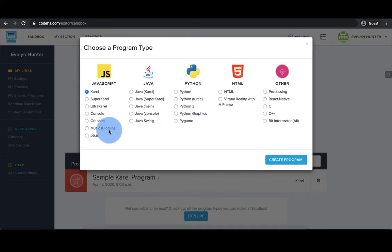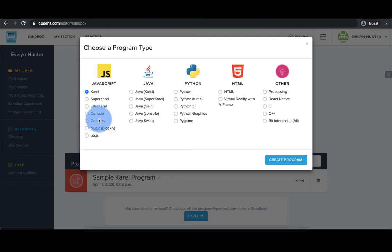Underneath each language, you can see there are different types of programs. For your performance task, you'll most likely want to select console or graphics. I'm going to create a graphics program.